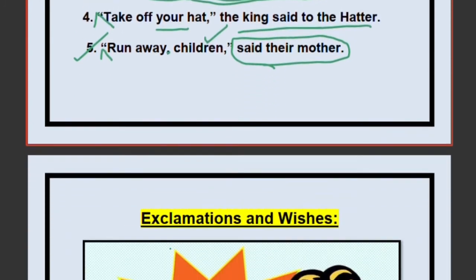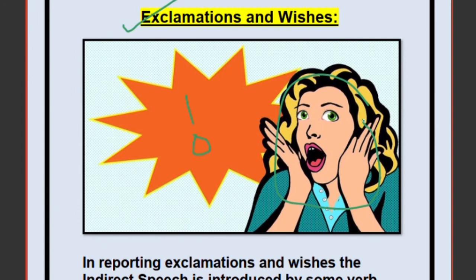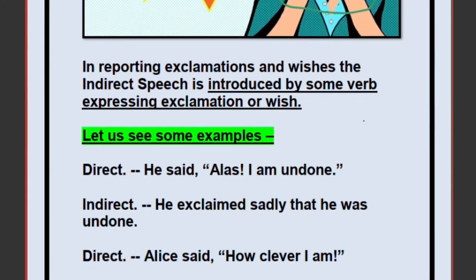Next we move to the last part: exclamations and wishes. An exclamatory sentence ends with an exclamation mark. Examples: 'Oh my goodness, such a beautiful flower!' or 'Such a dirty book!' These are exclamations expressing strong feeling. When changing exclamatory direct speech to indirect, we use a verb expressing exclamation or wish, such as 'exclaimed.'